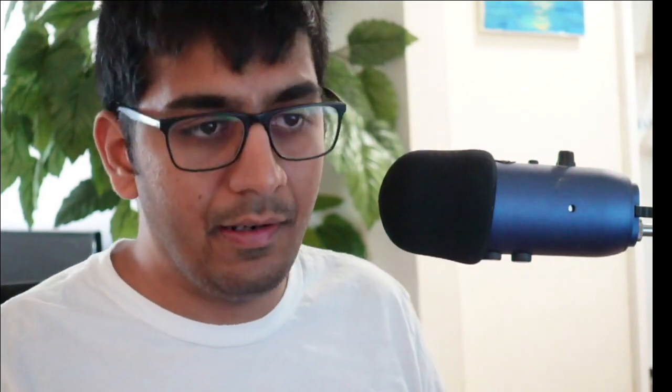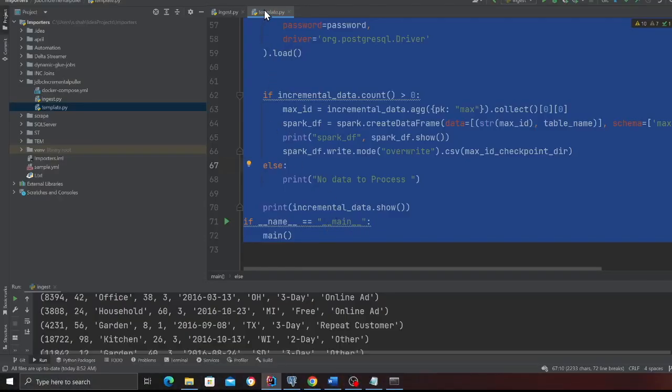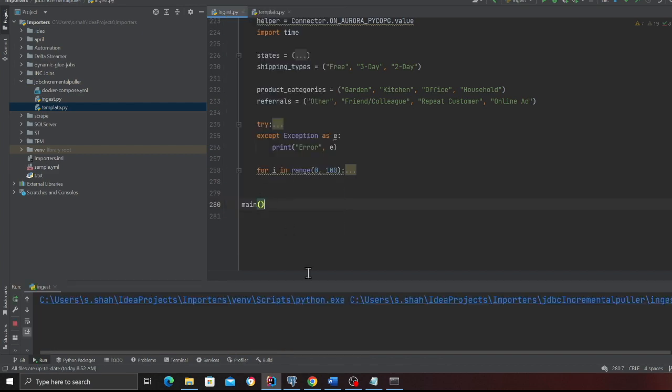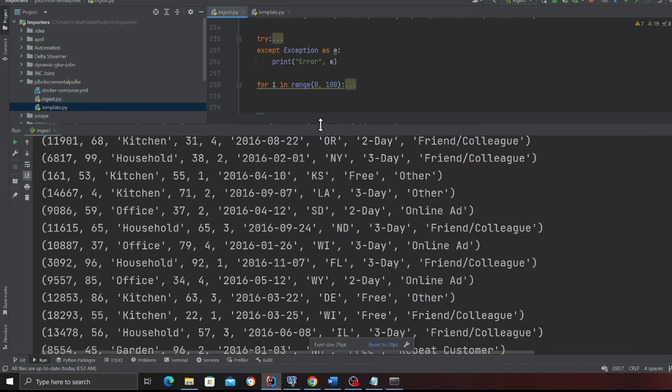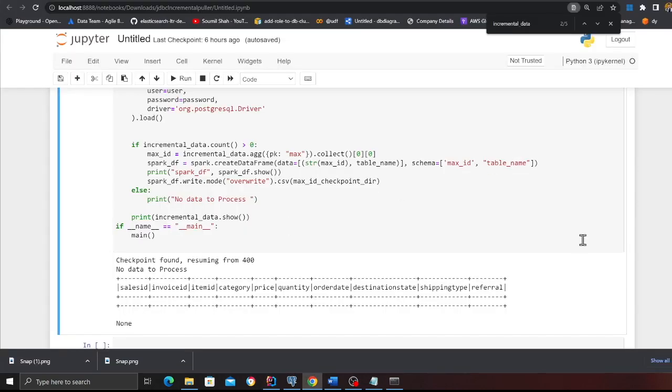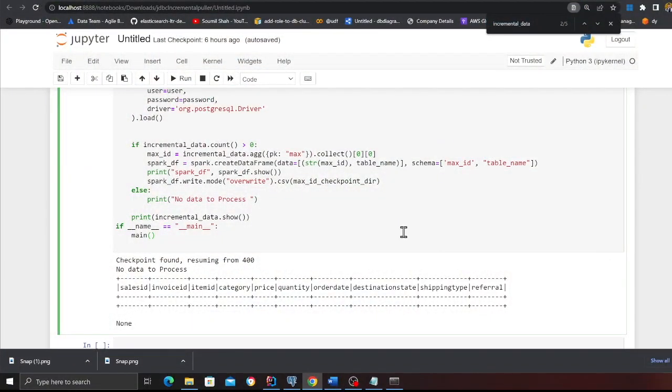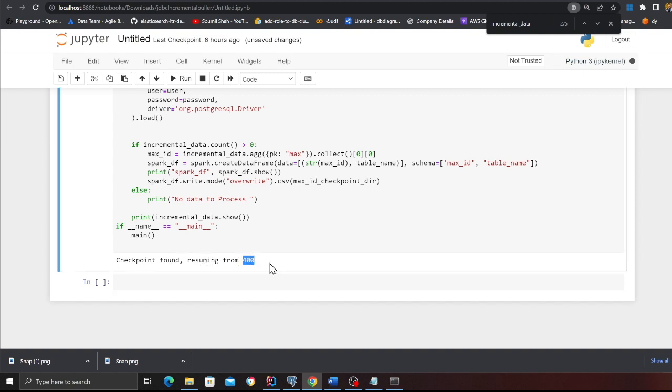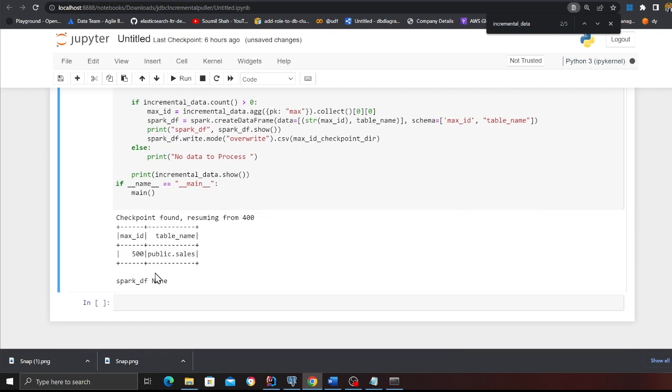Now, what we're going to do is insert some new data and again, run the template. So I should see only the new data coming in. For this, I will run the Python file called ingest.py, which will insert some fake data into the table. As you can see, some data has been inserted. Now I'm going to run the Python template. Now it's only going to pull the incremental data from the checkpoints. Now running it again, checkpoint found resuming from 400. As you can see, now the code is resuming from the ID 400 and it's going to now load the incremental data on the new data that was added.